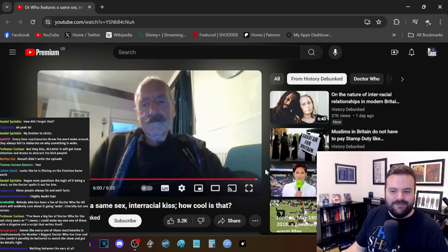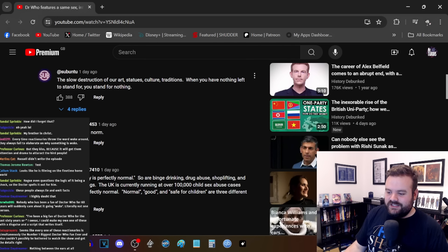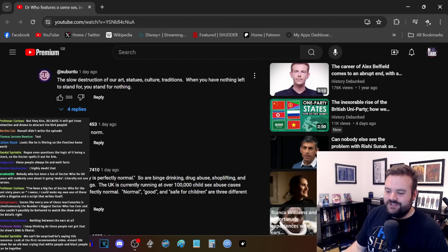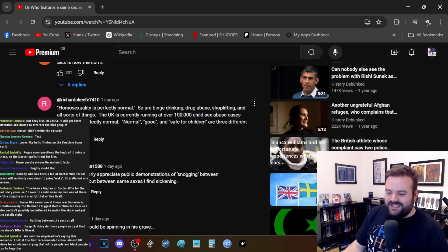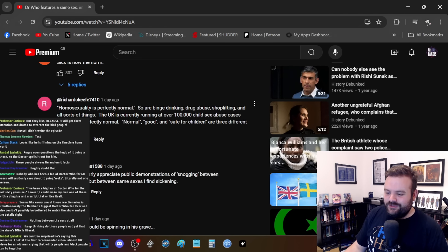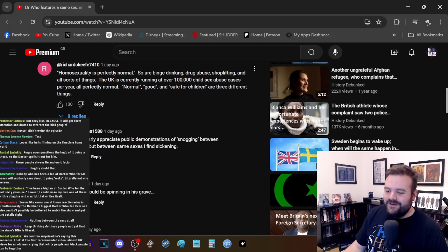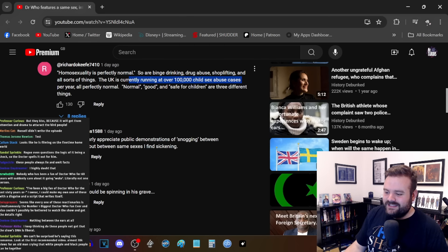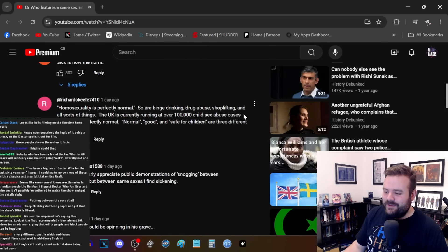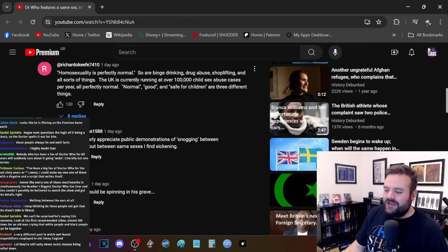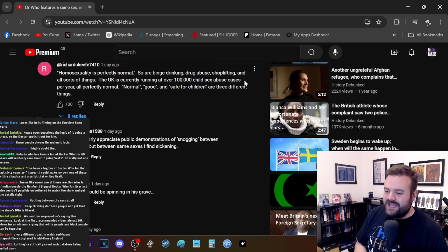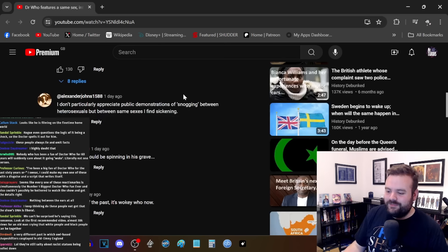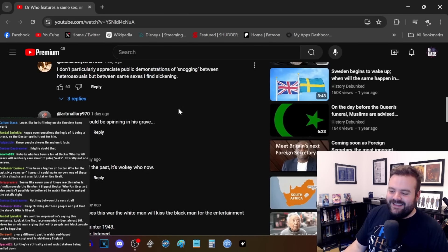Chat, correct me if I'm wrong, but the Regency era characters—I'm not talking about the Chuldur, the shapeshifting bird people—they stop and stare. They don't cheer. There is no 'everyone on the bus claps' moment like that. This is just a complete misinterpretation of the episode. The fact that it is scandalous and it stops everybody and it draws attention to them because it's not Regency era appropriate—that's just the episode. I find this quite—seems like every one of these reactionaries is simultaneously the number one biggest Doctor Who fan ever and couldn't possibly be bothered to watch the show and get the details right. It's kind of strange how these people who supposedly love Doctor Who don't know anything about it. Because unironically, it is virtue signaling.